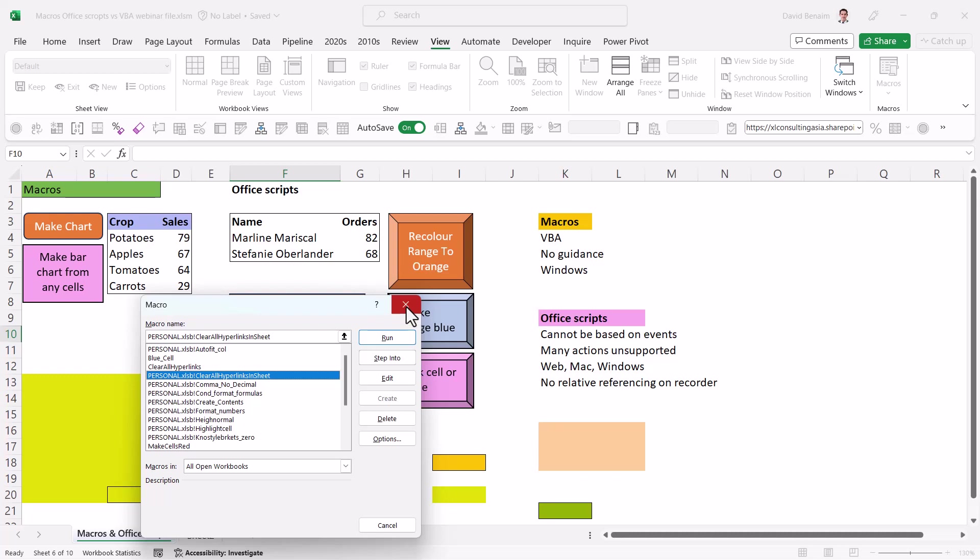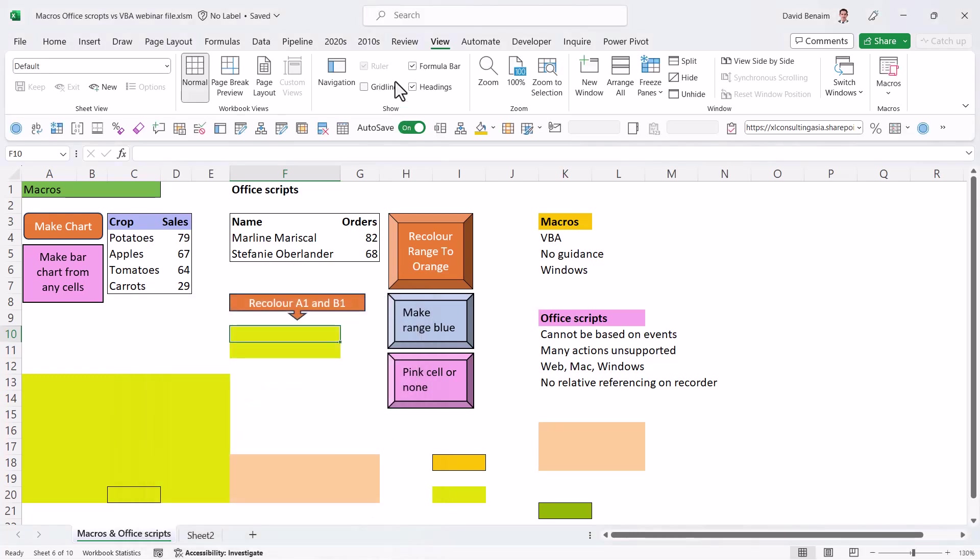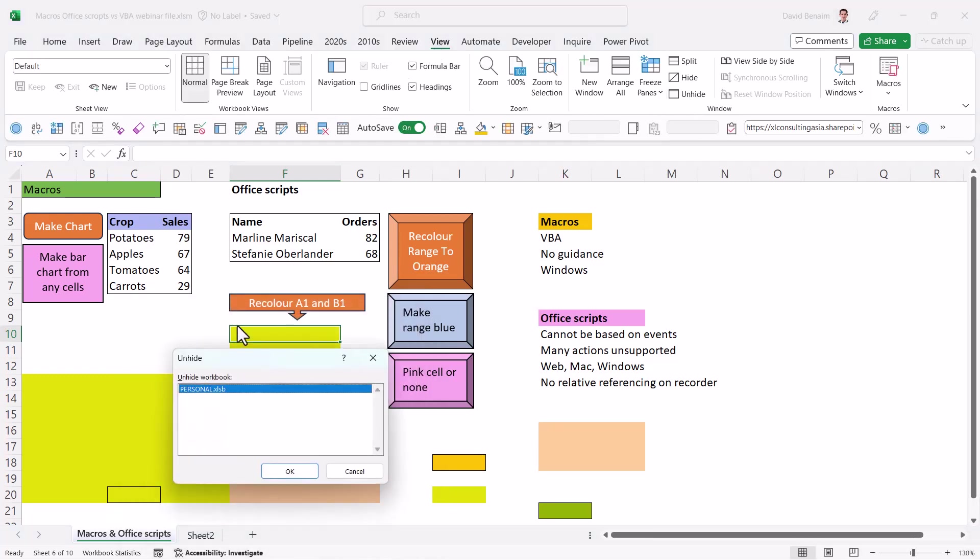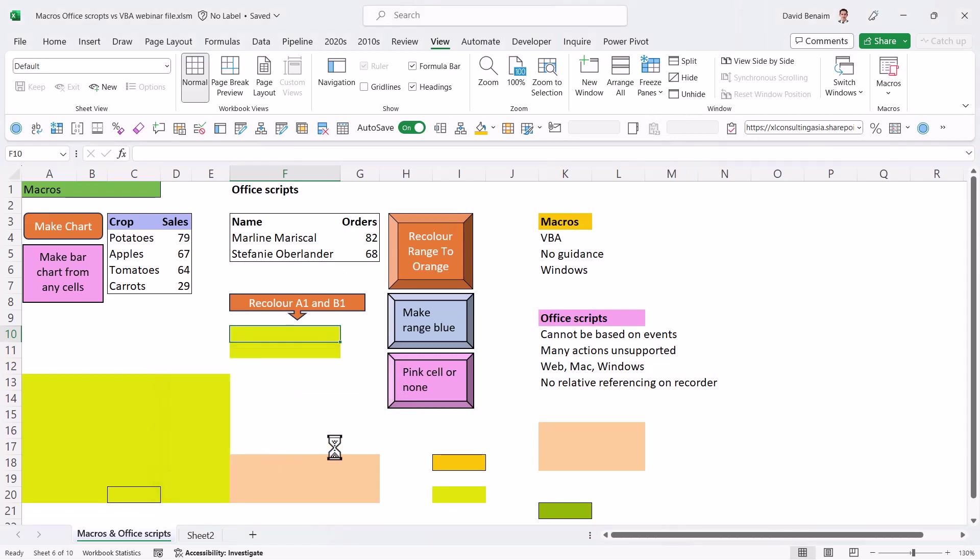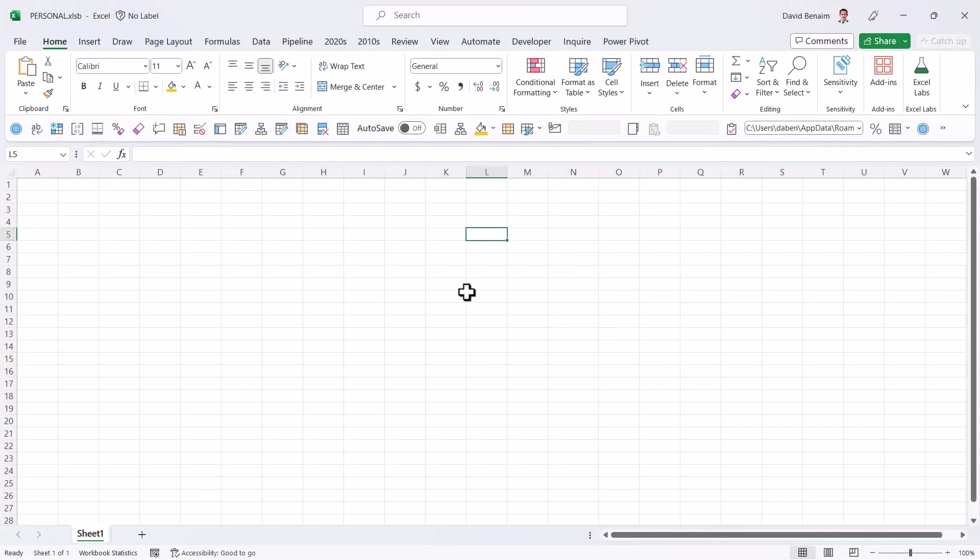In this case, we're going to need to go to the view tab and choose unhide. And this is our personal macro workbook. Everyone should have one by default. This is it. This opens up every time we open up Excel. But it doesn't really have anything in it.